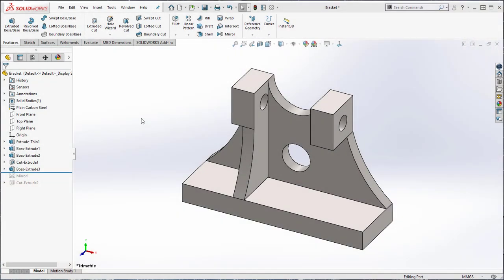Welcome back to another iGetIt tutorial for SolidWorks on how to mirror a part. Don't forget to like and subscribe and click on the bell icon to get new video updates.